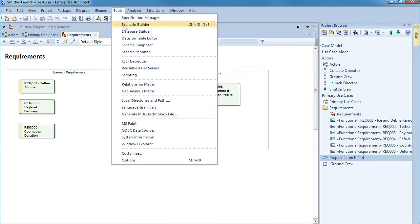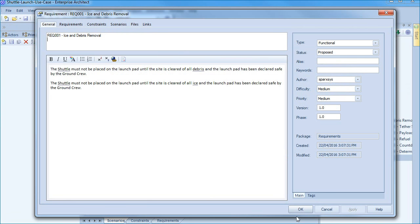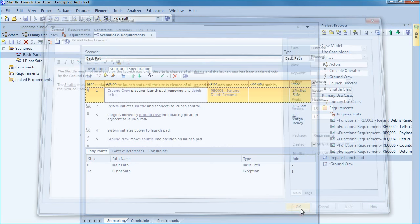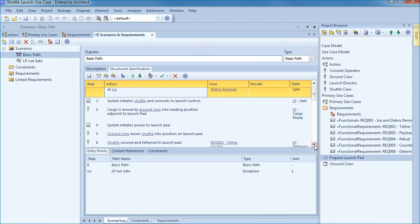You can also use the tools menu as an alternative method to access the structured scenario editor. You can instantly access properties of a requirement with a single click.